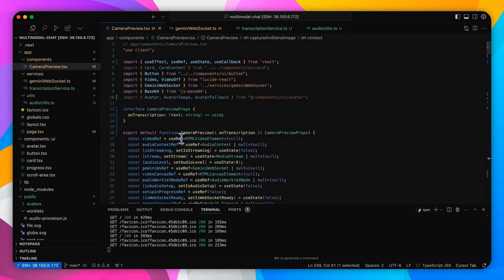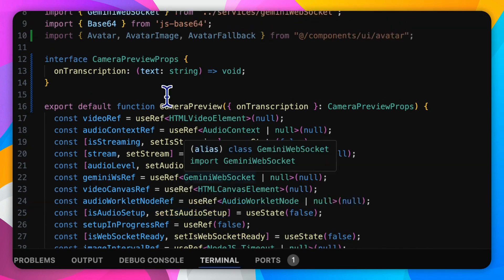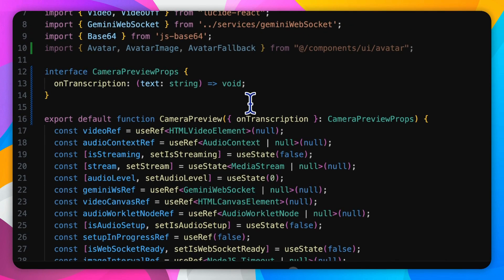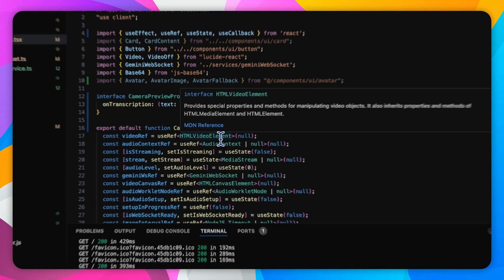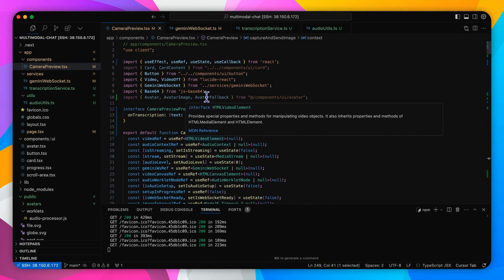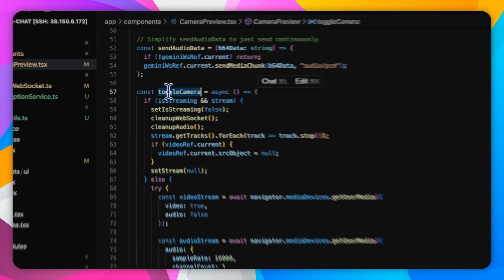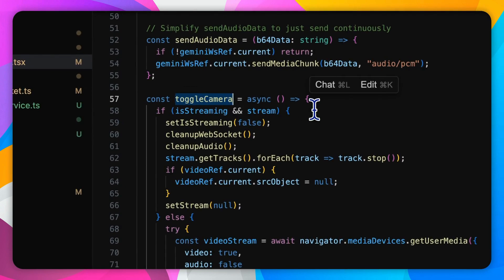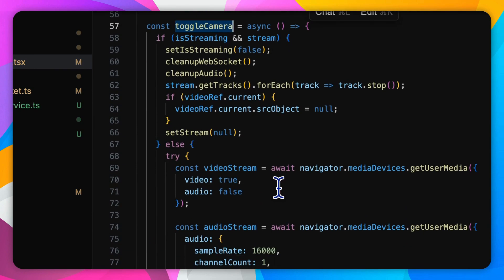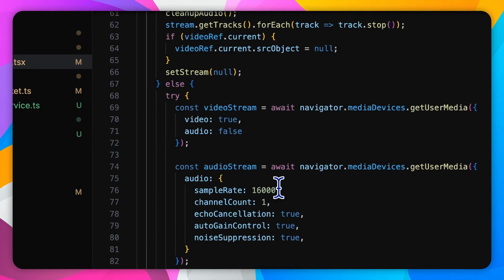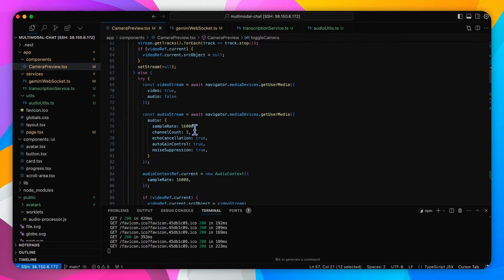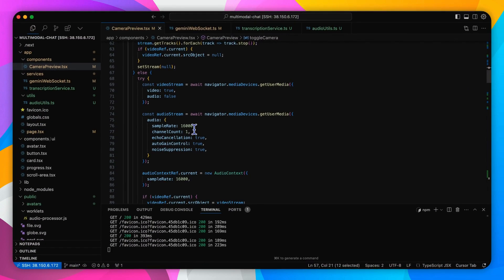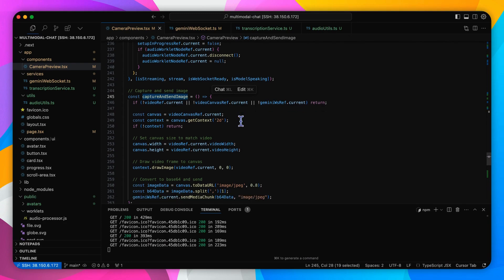The camera preview component is the heart of the client's media capture functionality. It manages the video display, microphone capturing, and periodic image capture for sending to Gemini. The toggle function is responsible for turning the media stream on and off. It requires the video and audio streams from the user device, sets up media resources, and assigns them to the relevant elements.